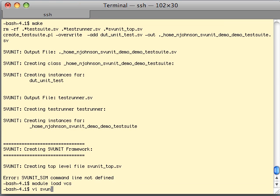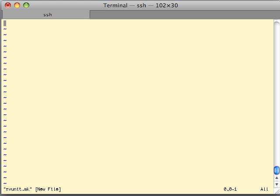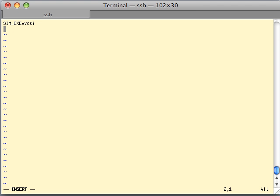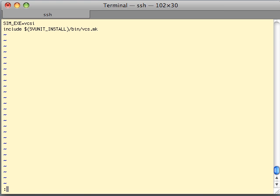We can set that up — I'm going to run VCS. We use modules, so I'm going to load the VCS module first so I have access to the simulator. Then I'm going to edit the file called svunit.make, and in that file I'm going to set a variable called simexe — the simulator executable — to VCS. And I am going to include a makefile called vcs.make, which comes as part of the SVUnit package from the repository. That's just a predefined command line with the basic setup to run the framework out of the box.